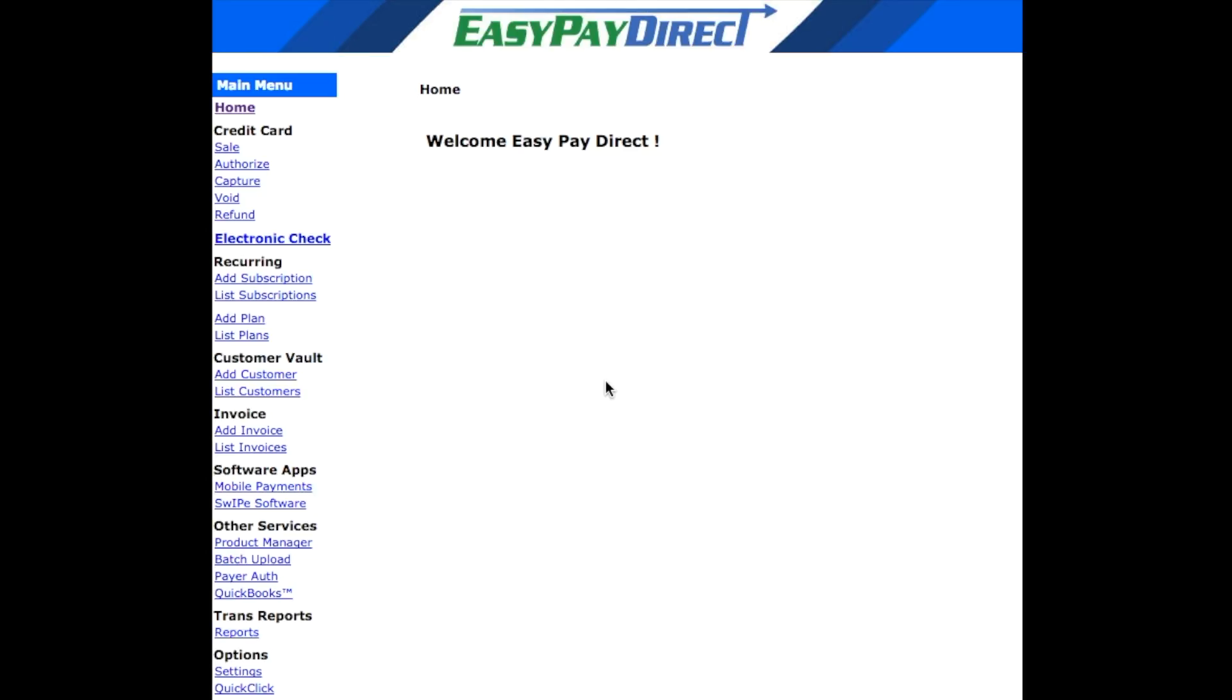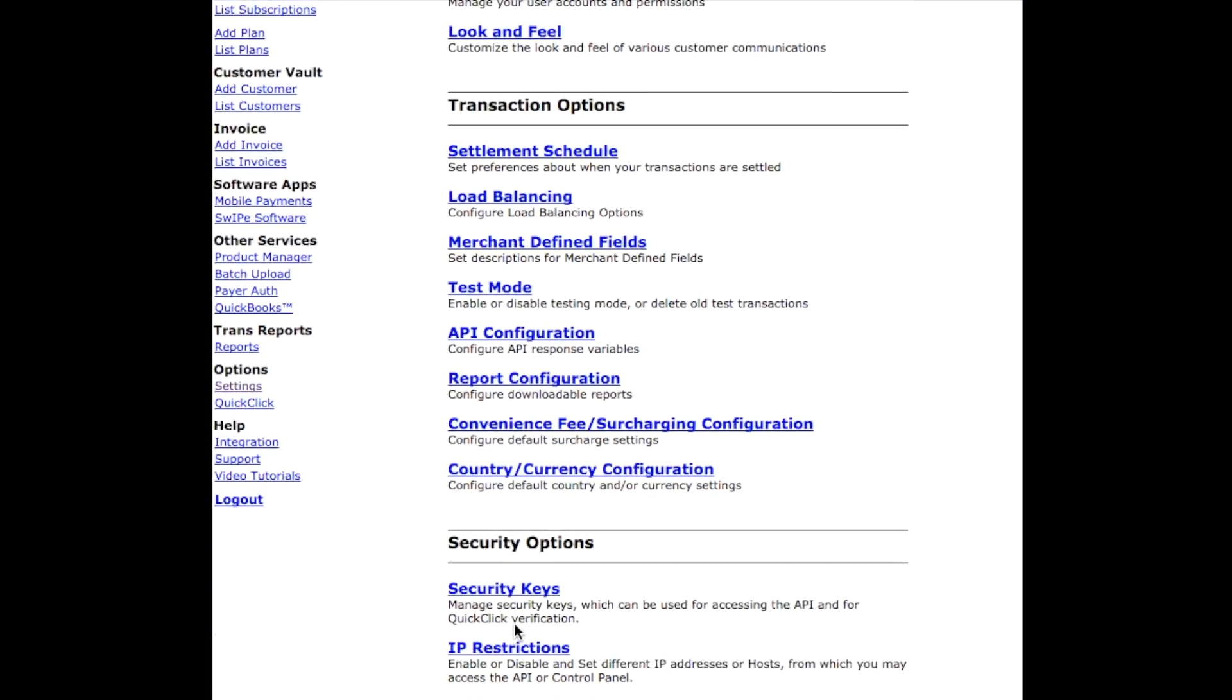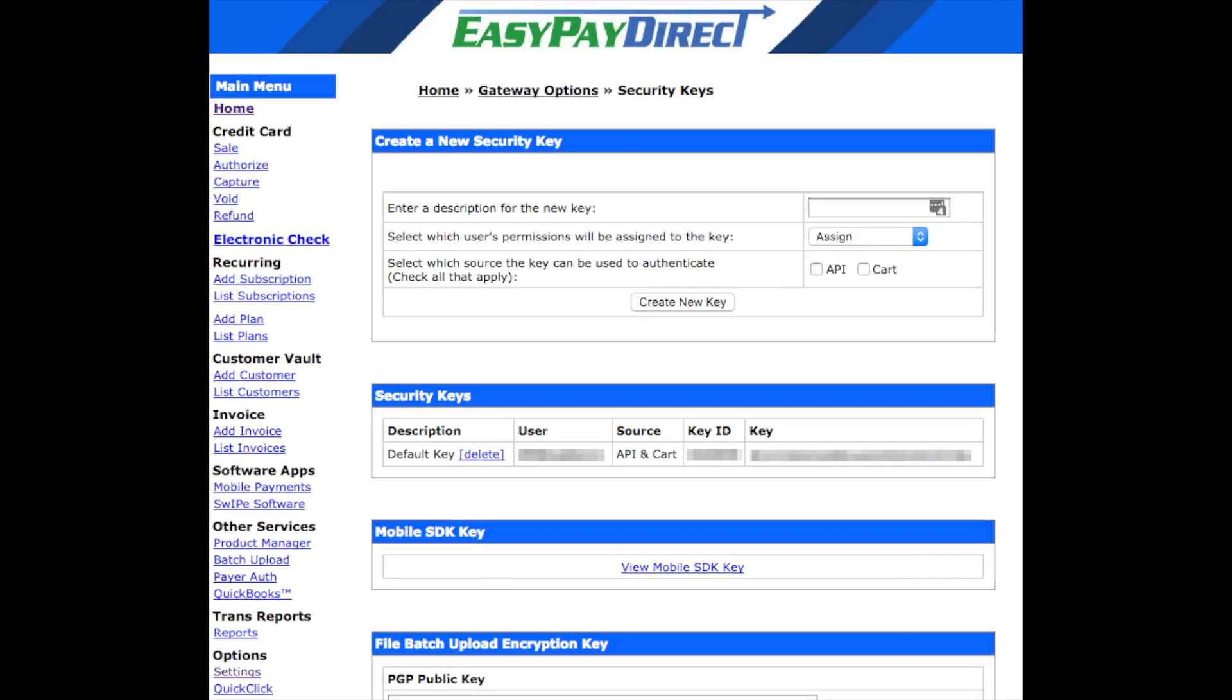For the API key, log into your EasyPay Direct gateway and then go into settings under the options menu on the left hand side. Then, click on security keys. If you don't have an API or security key, you will need to create one. Otherwise, you can copy the existing key and paste it into the settings of your ClickFunnels account.